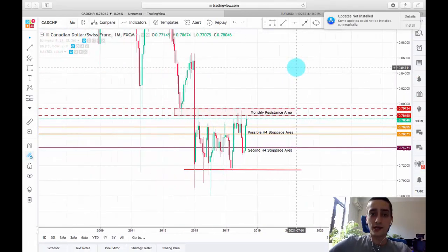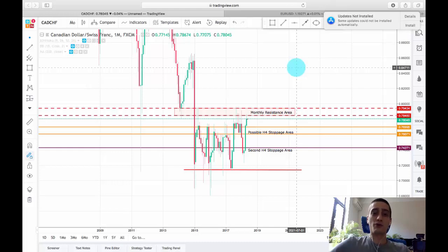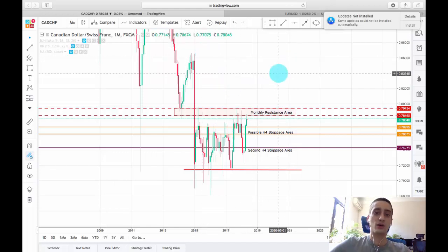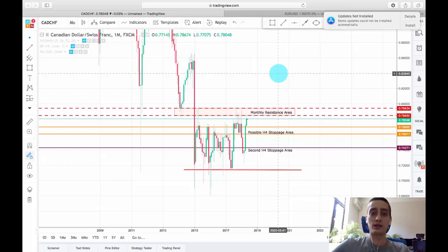Although it is not a major currency pair, I believe that most of the time there are a lot more profits in the minor currency pairs instead of the major ones, since the trends on those pairs tend to be longer and without huge volatility and corrections.